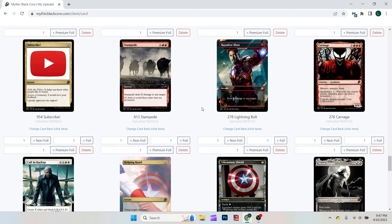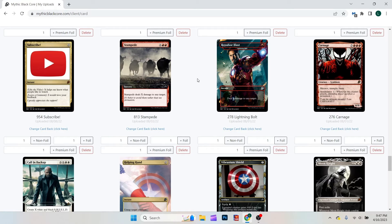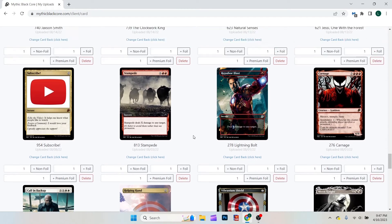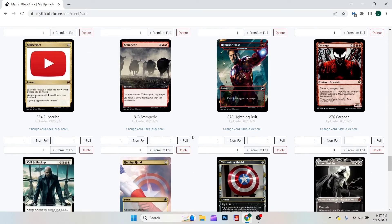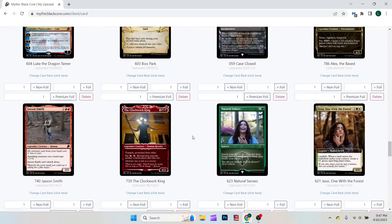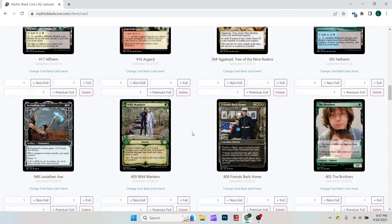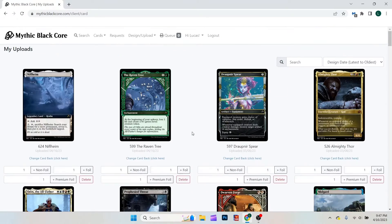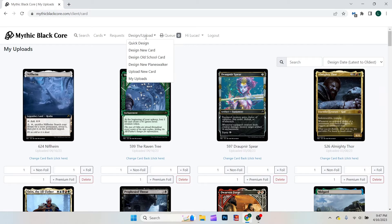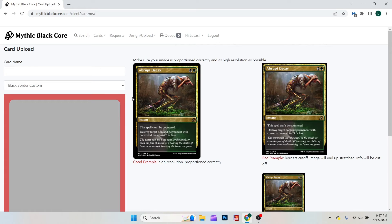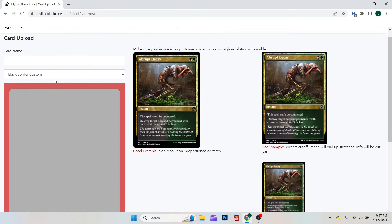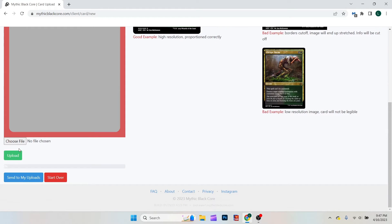If you choose to design your card through Mythic Blackcore, they offer a printing, cutting, and shipping service. What you would do is upload your card into the My Uploads via the button we showed a minute ago, or if you go to the top, there is upload new card in the design slash upload slot. You would put in whatever you'd like to name it, and then upload your file, send to My Uploads.